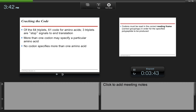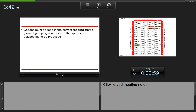There are 64 triplets or codons: 61 code for amino acids, and 3 triplets are stop codons that end translation. More than one codon may specify a particular amino acid, but no codon specifies more than one amino acid. Codons must be read in the correct reading frame in order for the specified polypeptide to be produced.